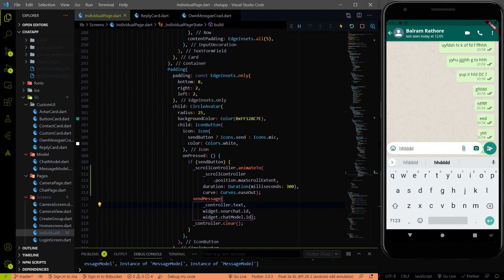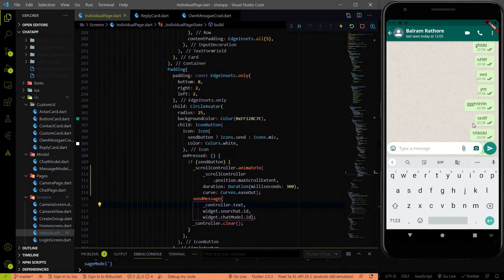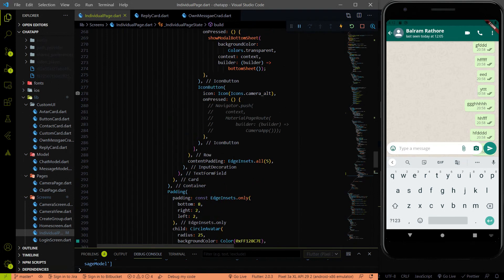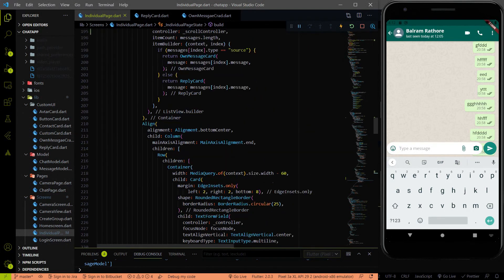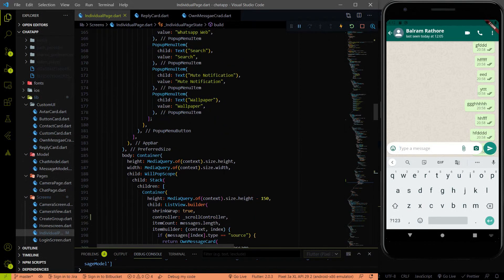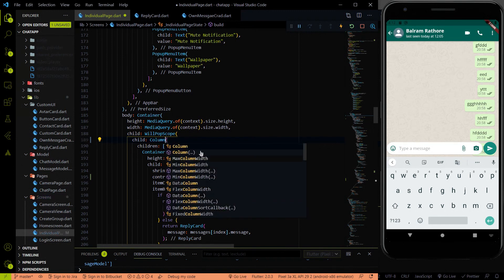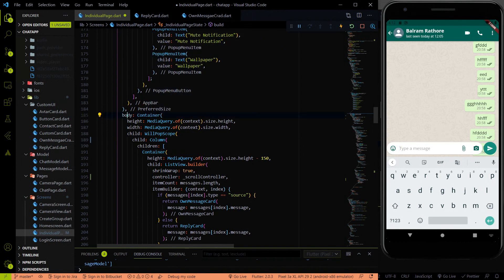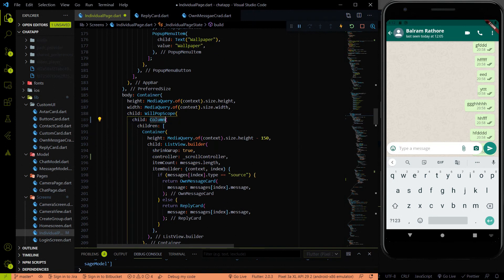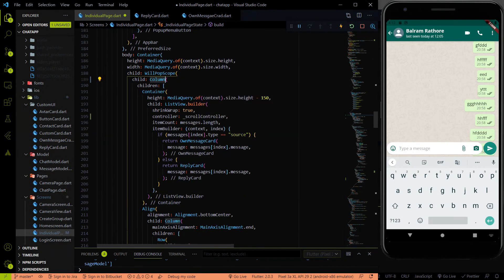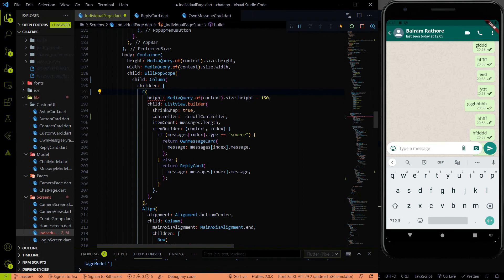You can see that it is scrolling automatically whenever a new message comes in. But there is still a bug — the input field is overlapping with the current messages. To fix that, we have to convert the main Stack — where we are putting the input field and the ListView — to a Column. So I am converting it to a Column, and instead of a Container I am going to use the Expanded widget.